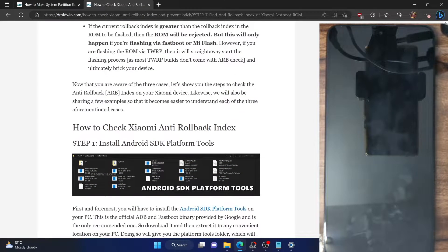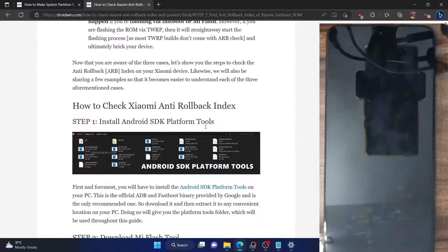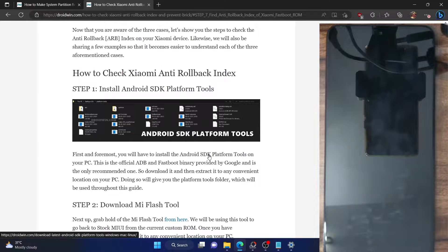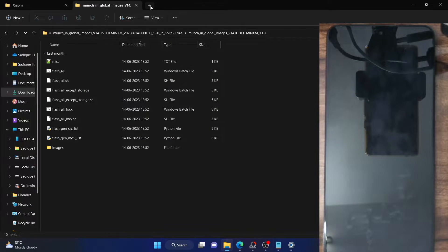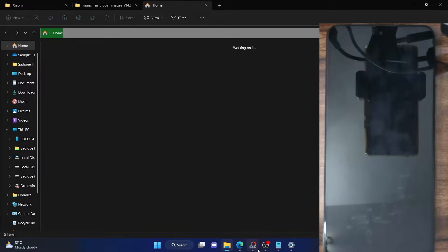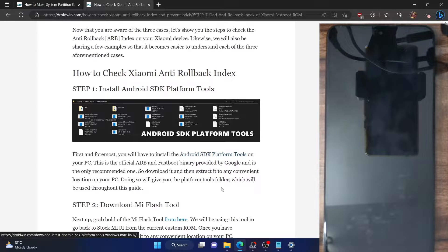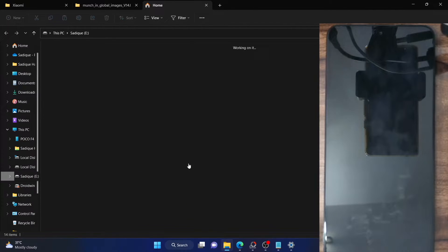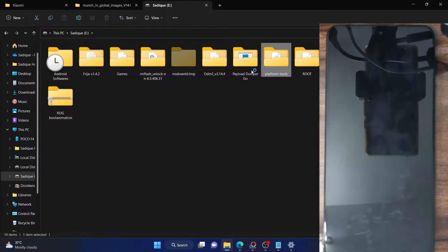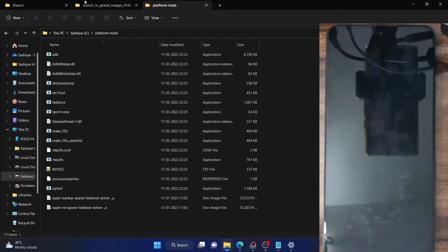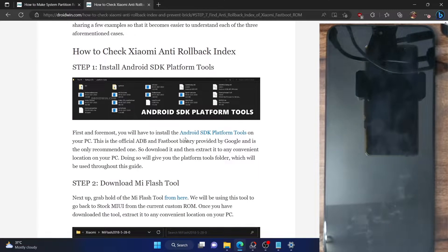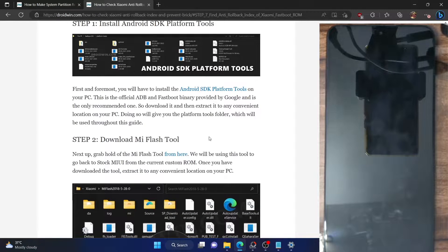Let's now check out all three methods. First and foremost, let me show you how to check the anti-rollback index on your phone, and then on the ROM as well. For that, your first course of action is to download and install the Android SDK Platform Tools — the official ADB binary given by Google, required to execute ADB commands. Download it from the link given in my guide and extract them onto your PC. You could extract them anywhere you want — these are the files of the Platform Tools.